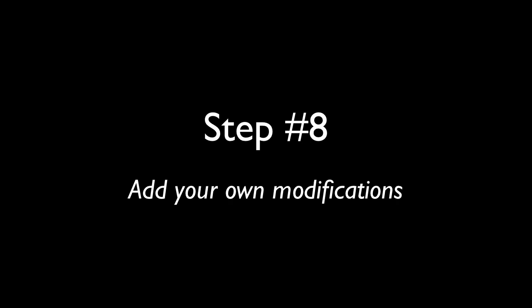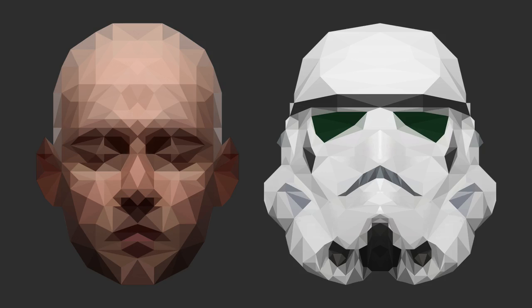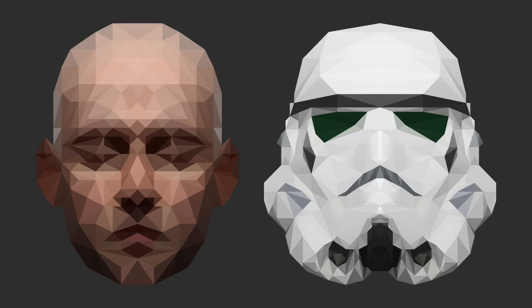Step 8. Add your own modifications. I would suggest adding some sort of gradient overlay and or filter to make it more interesting. You can also change the background to whatever you want. It's completely up to you.